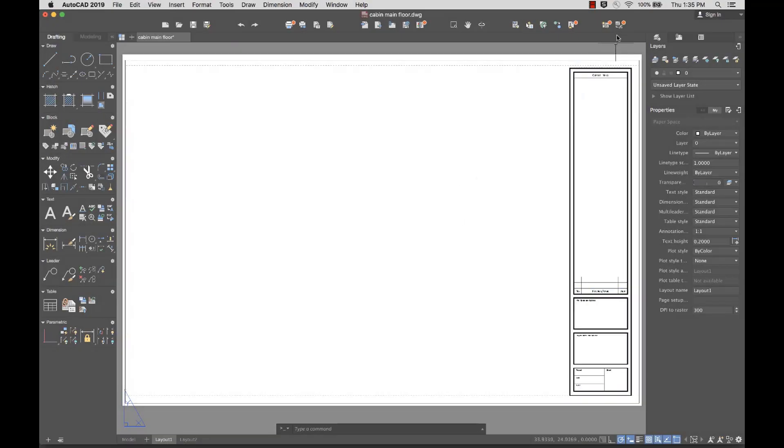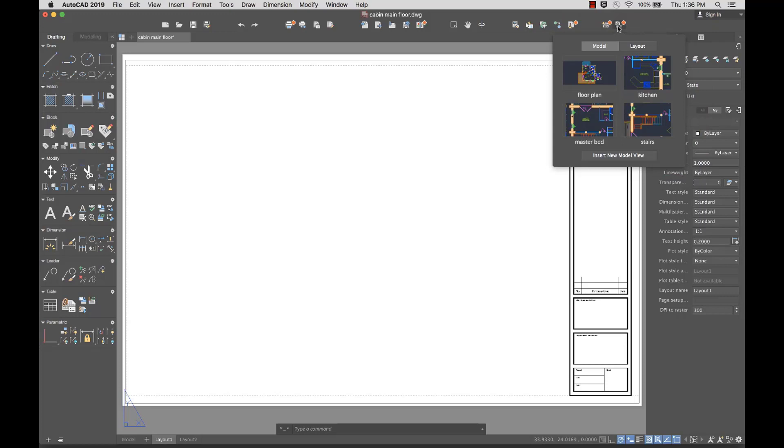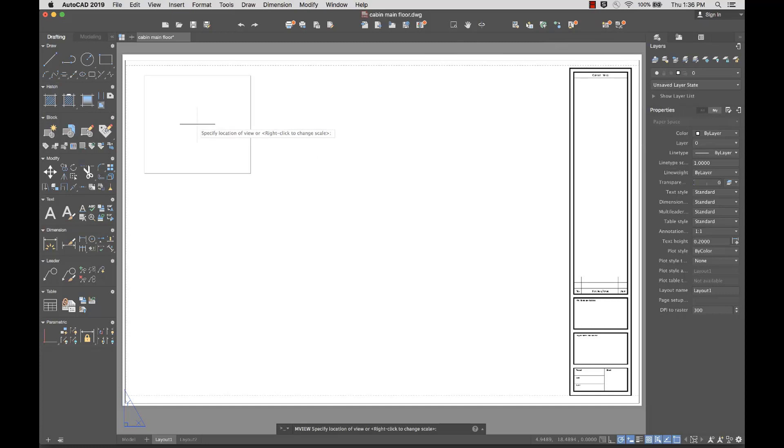Now that I have several views created, I'll add them to a layout. From the toolbar, I'll select the View Gallery. This gives me thumbnails of the available views to insert. I'll select Floor Plan and drag it to the layout. The preview gives me an idea of the scale of the view and how it will fit on the layout.